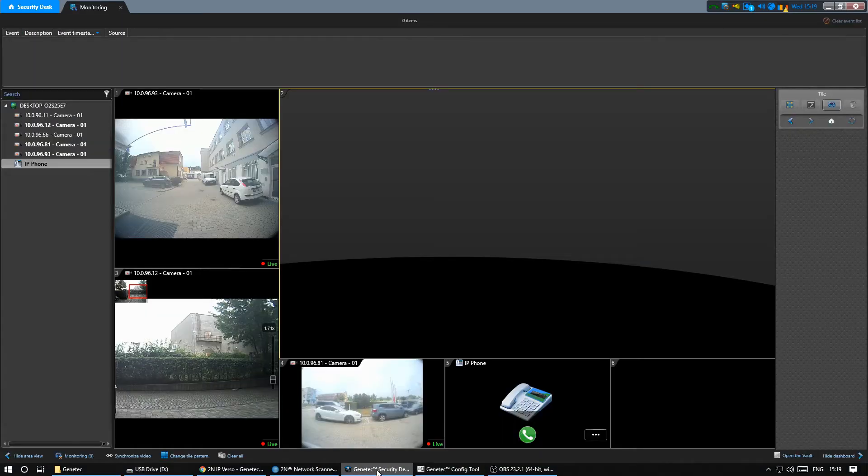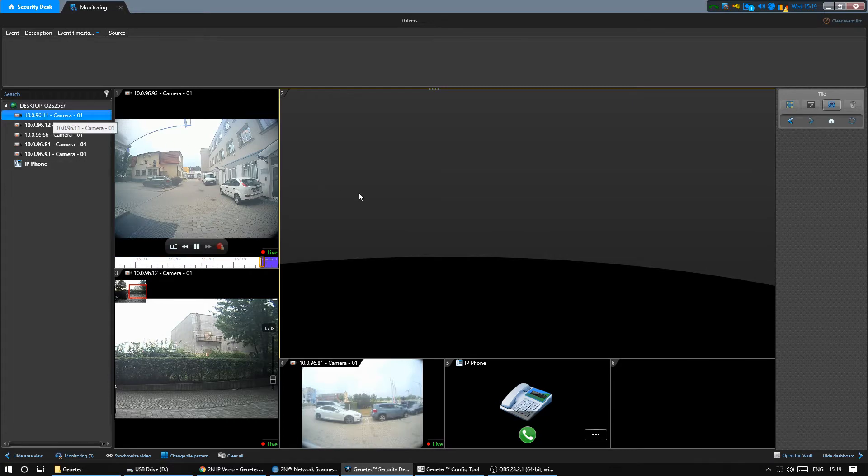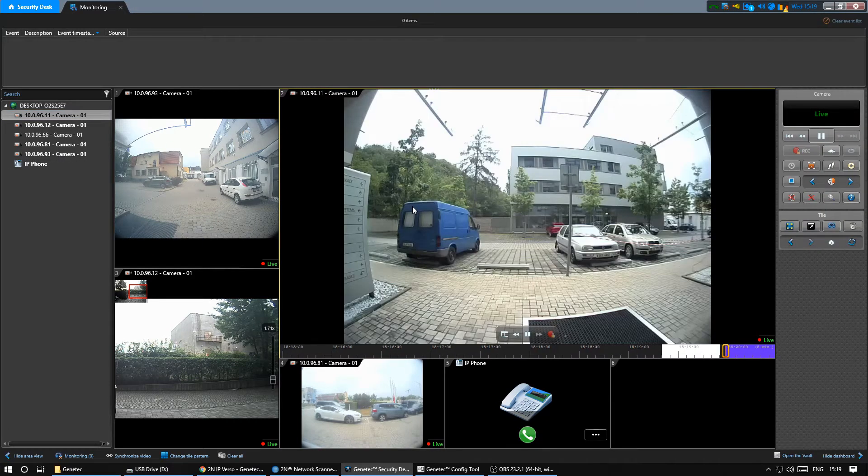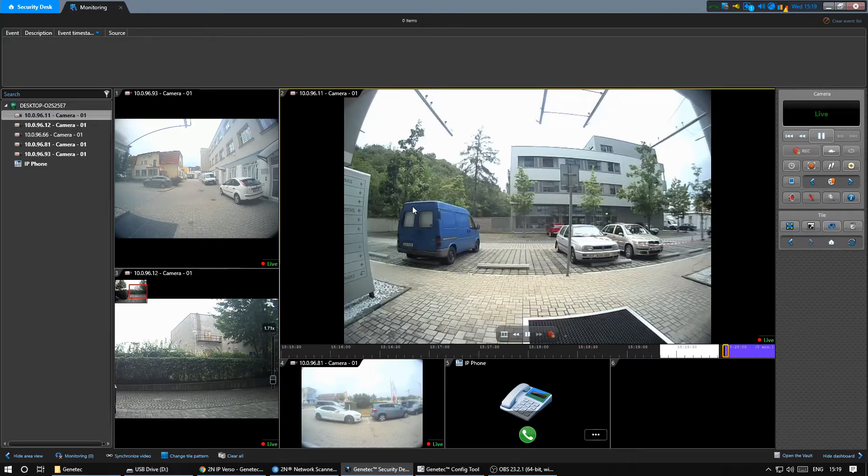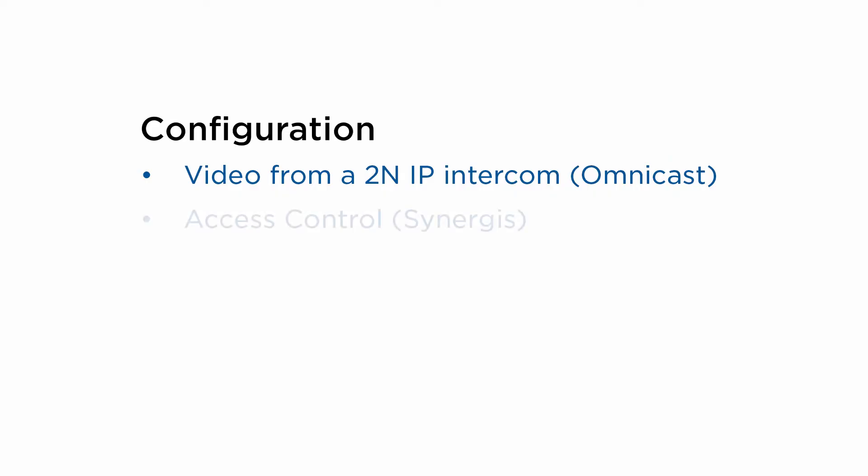Now we can drag and drop the camera into our layout. In the next step we'll set up access control integration with Synergis via the Rio protocol.